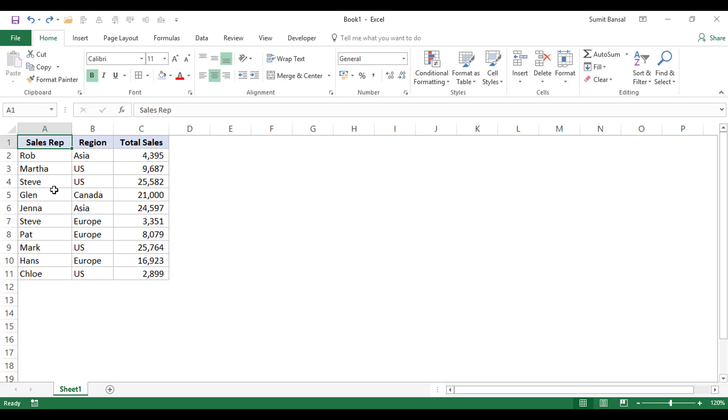Here I have a data set and let me first show you what can go wrong if you don't select the visible cells when you need to. So here I have this data set, nothing is hidden, nothing is filtered.